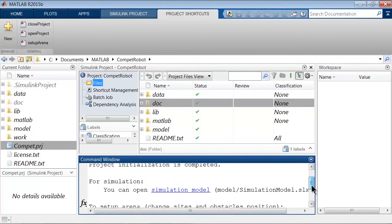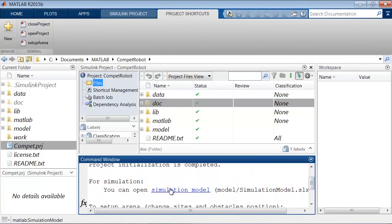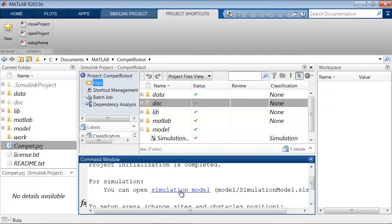The first link will open the simulation model, which is located in the model folder, here. So, click on the link, and the Simulink model will open.